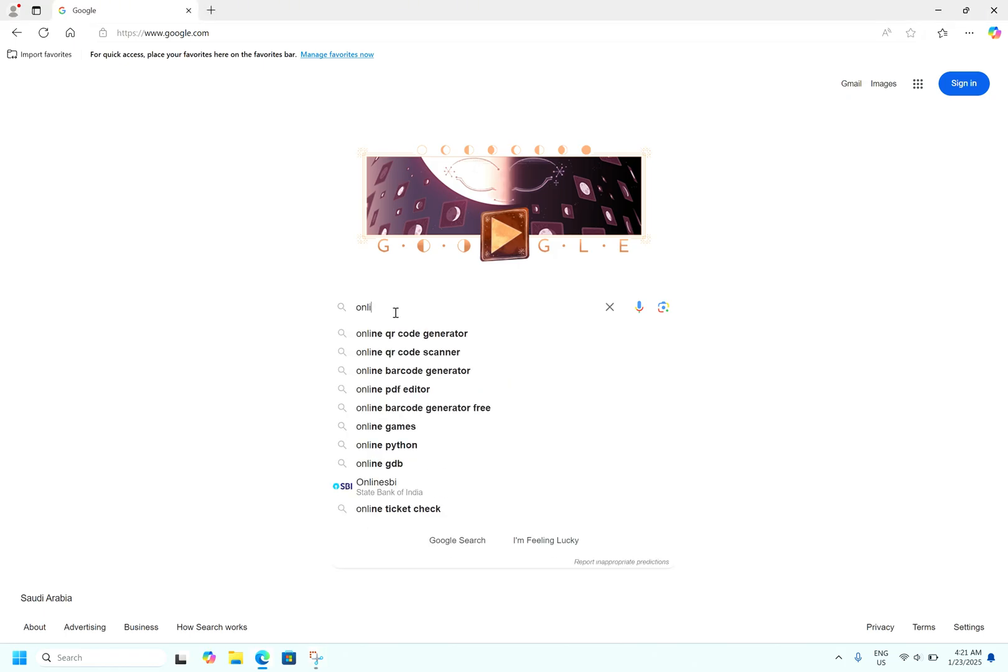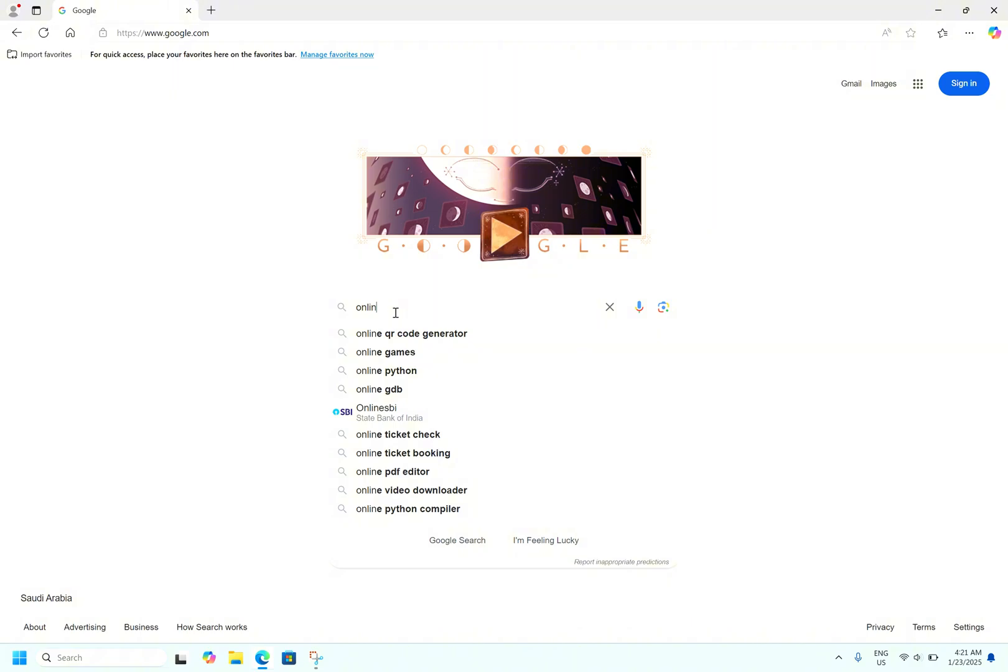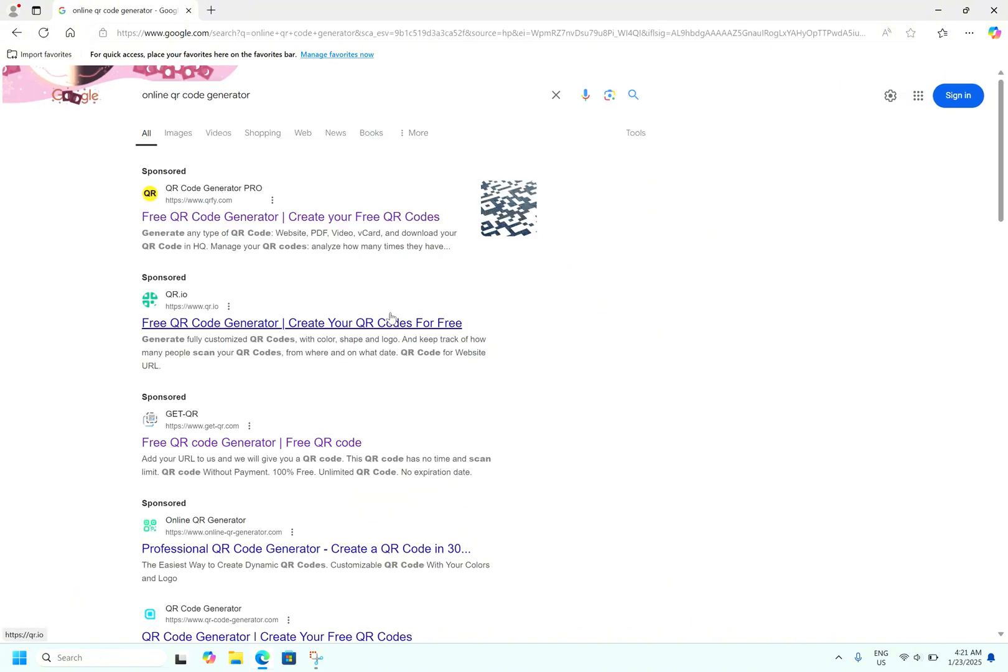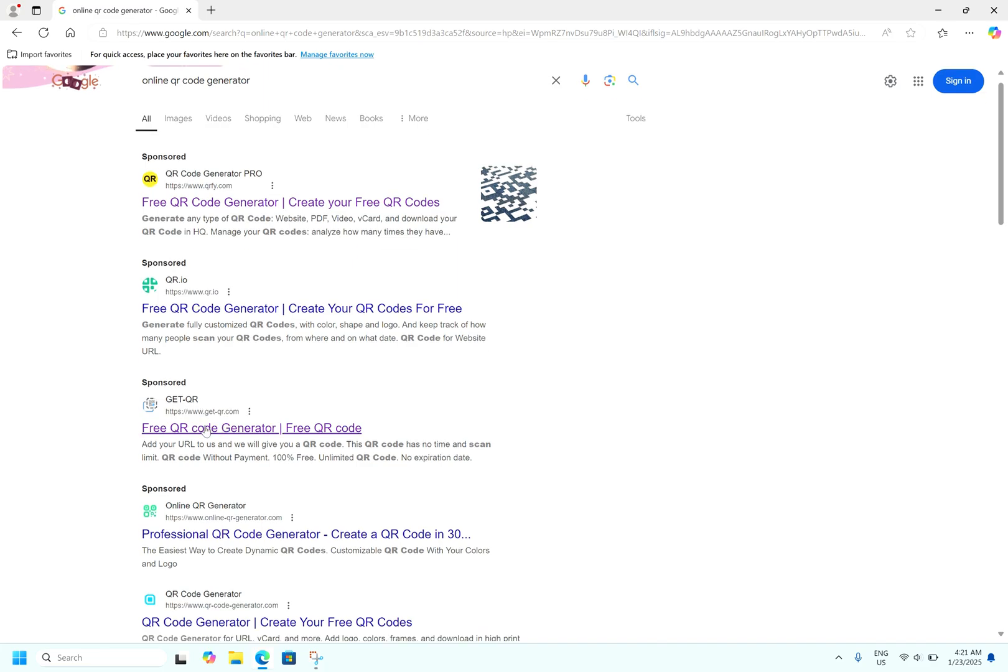Let me type online QR code generator. Let me go for this website.